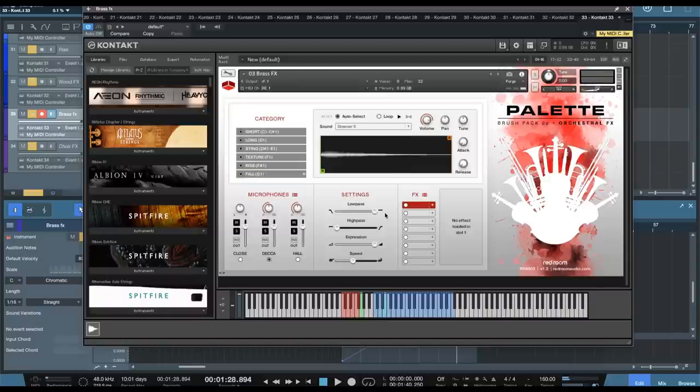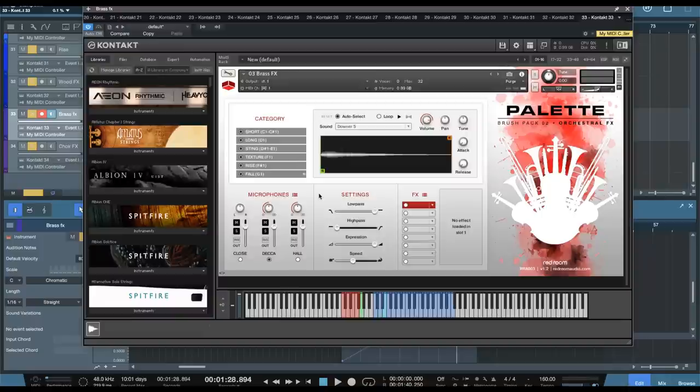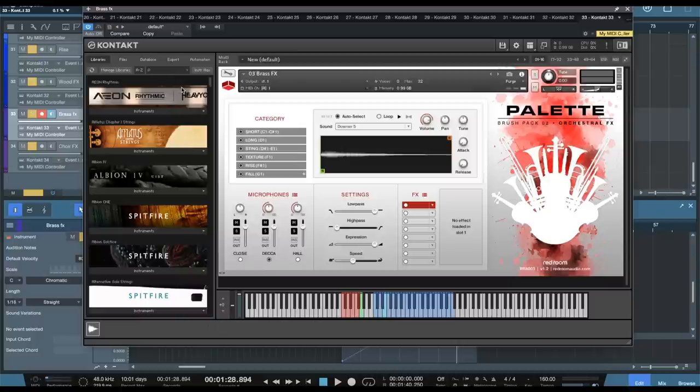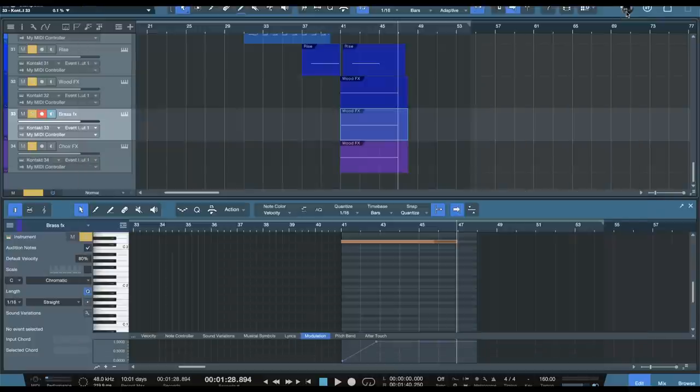So you also get strings, woodwinds, and choir effects. As you can see, there is a ton of content here. So you get all these different articulations, plus woodwinds, strings, and choir.